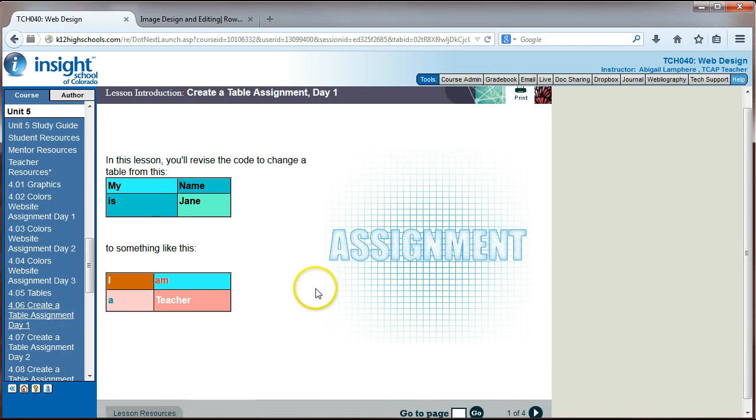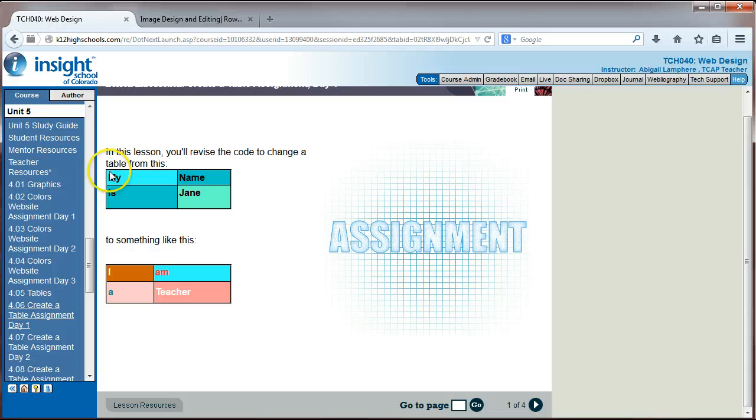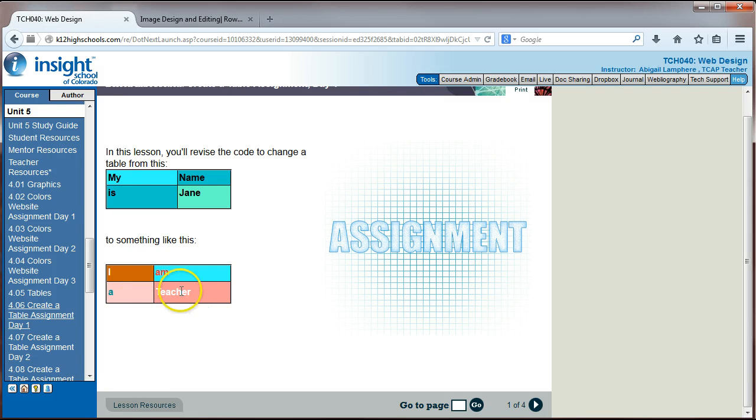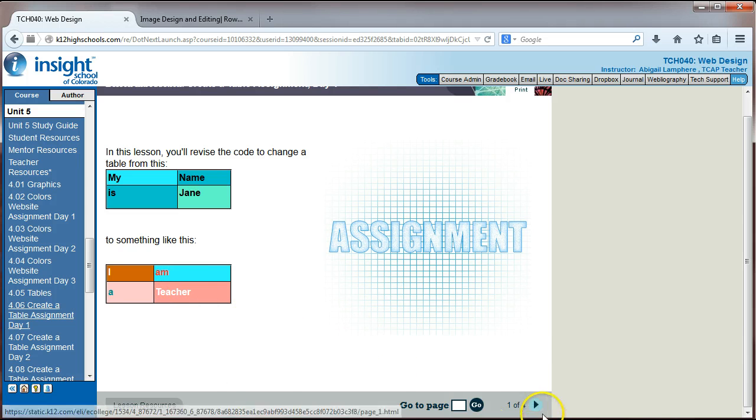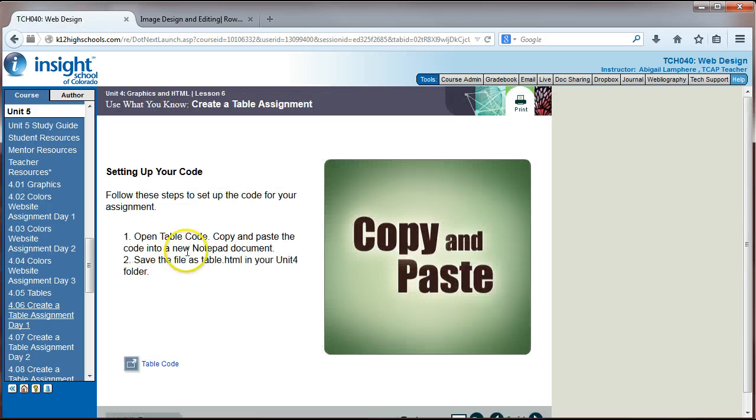So for this assignment, we're going to, they're going to give us code that kind of sets up this table for us and we're going to revise and change the code to something like this. So applying different background colors to the different cells, changing up the text, applying font, different font styles to the different text in the different cells. So lots of good stuff with this assignment.